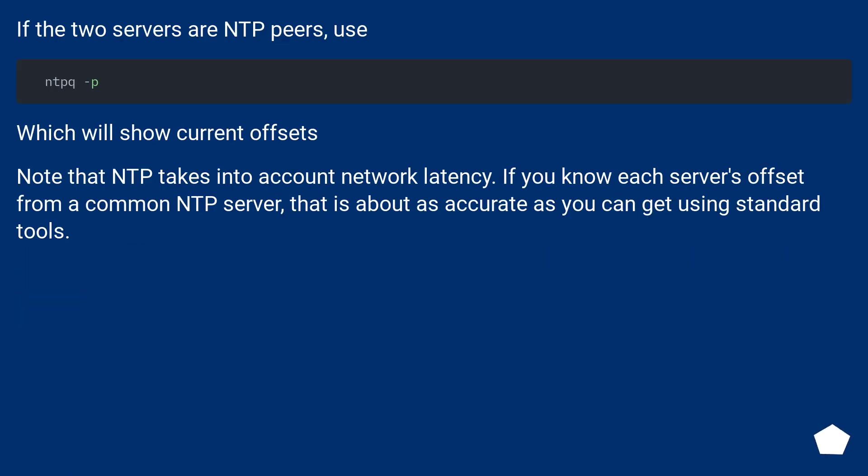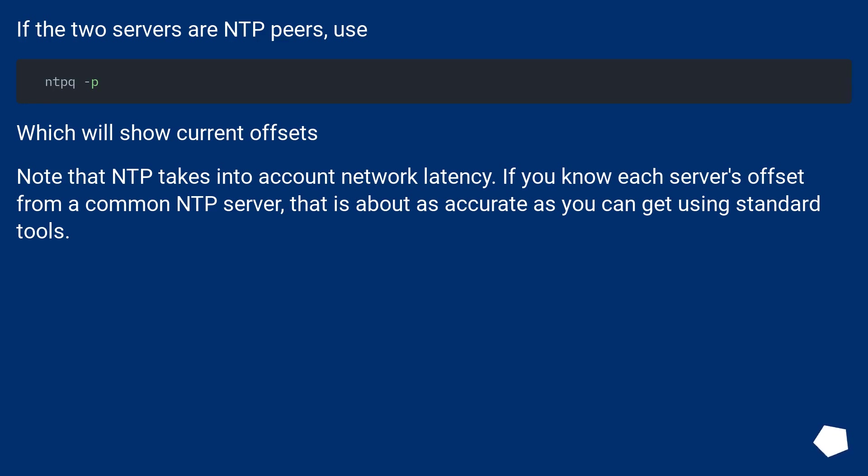If the two servers are NTP peers, use ntpq -p, which will show current offsets. Note that NTP takes into account network latency. If you know each server's offset from a common NTP server, that is about as accurate as you can get using standard tools.